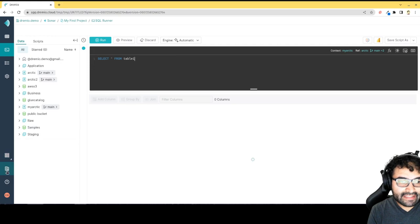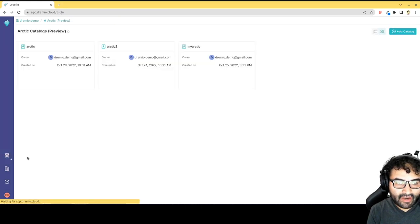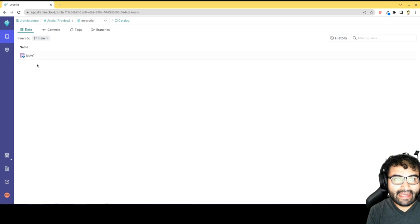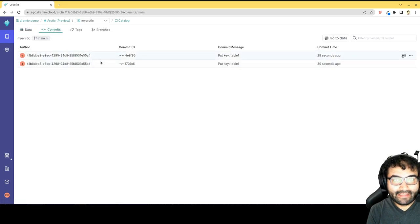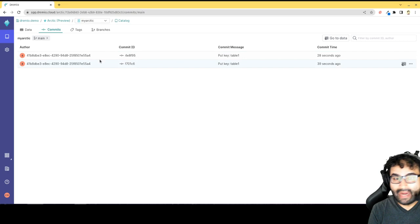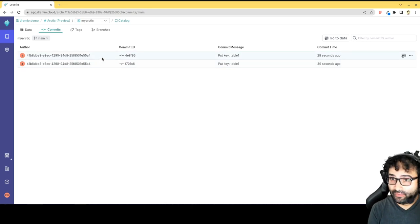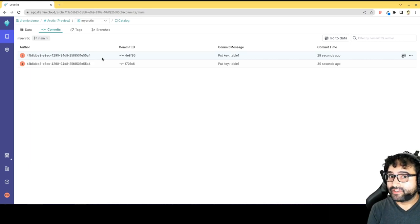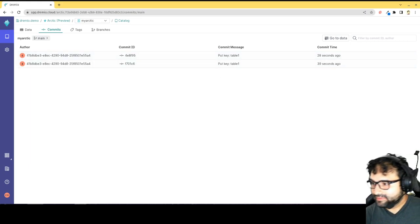The cool thing is, since it's an Arctic table, I can go take a look at my Arctic catalogs and I'm able to track any commits to that table. So I can go over here, any time that table changes, there's a commit, or any table changes in that catalog. And I can revert to those commits, I can create branches and merge, a lot of really cool features. The whole data is code paradigm. See you all later!